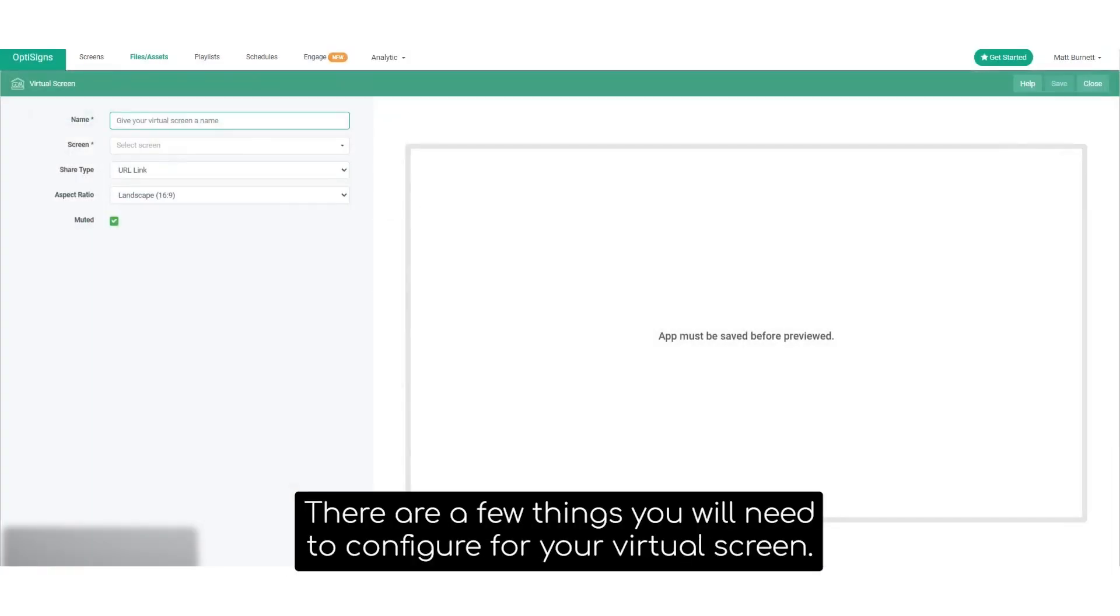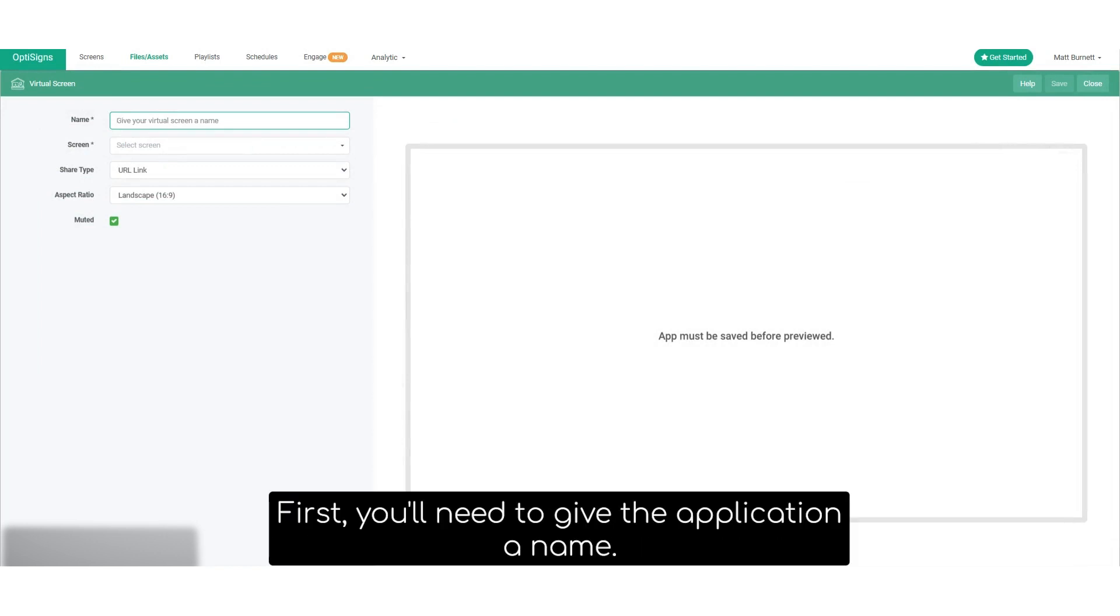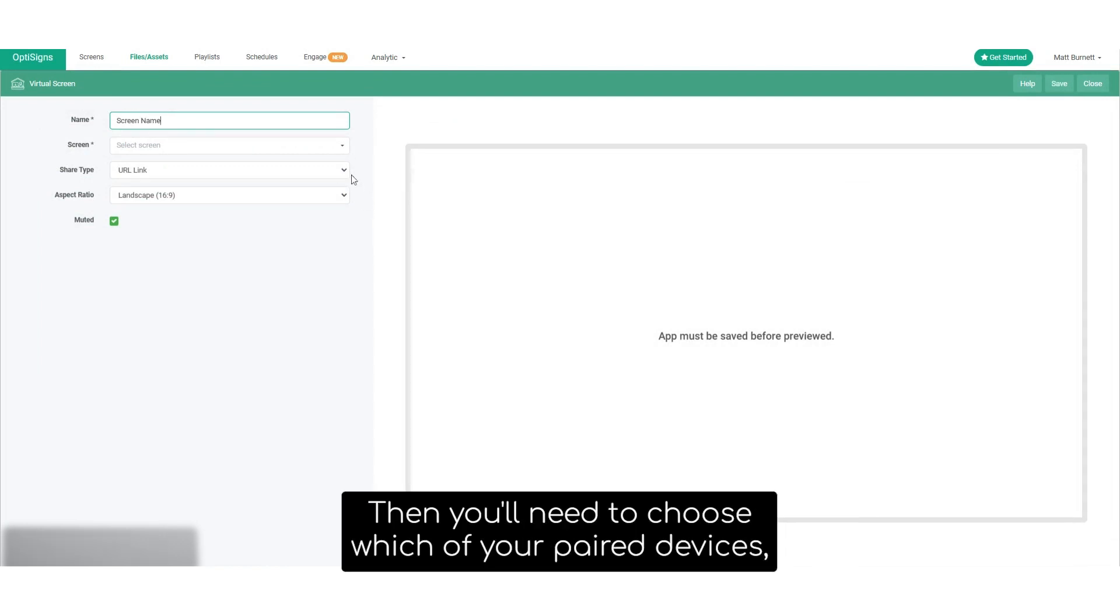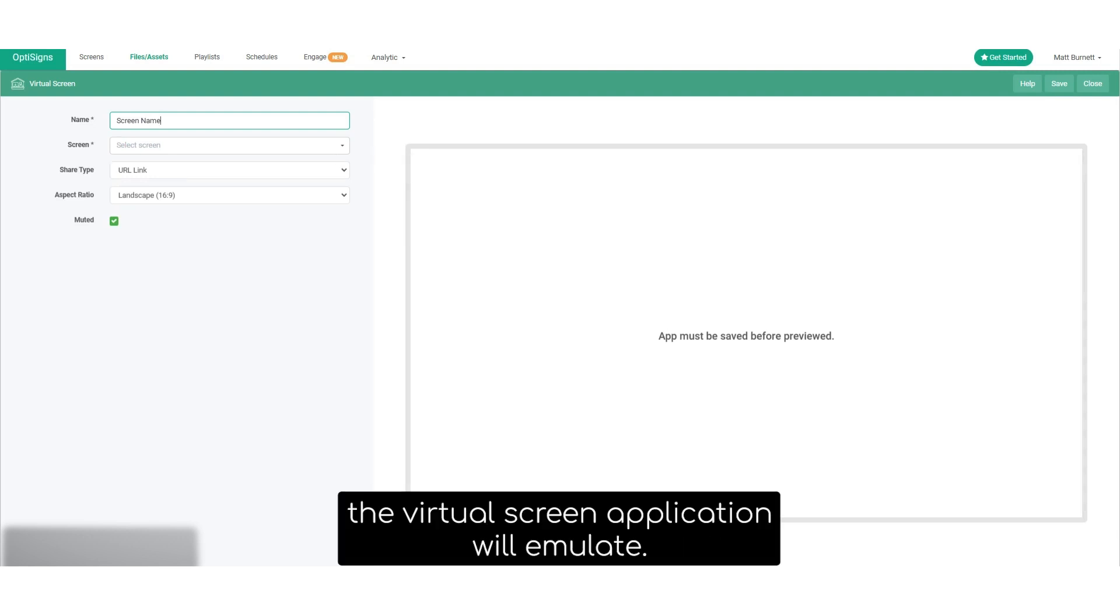There are a few things to configure for your virtual screen. First, you'll need to give the application a name. Then you'll need to choose which of your paired devices the virtual screen application will emulate.